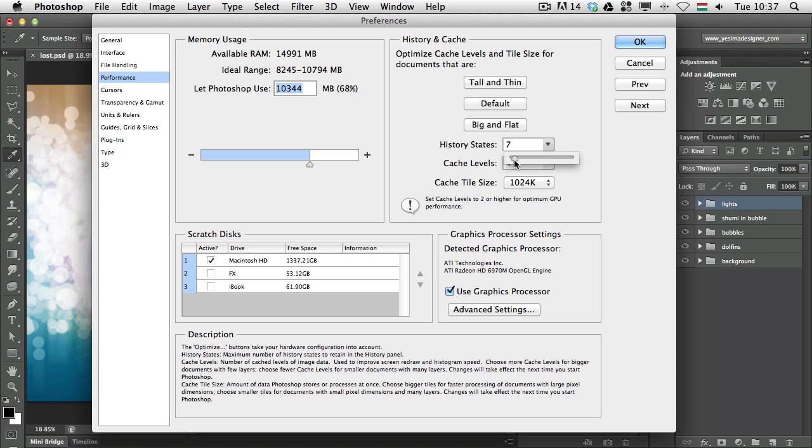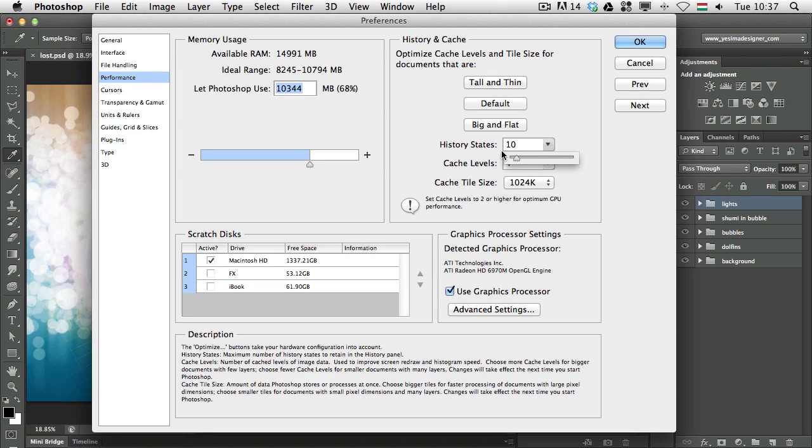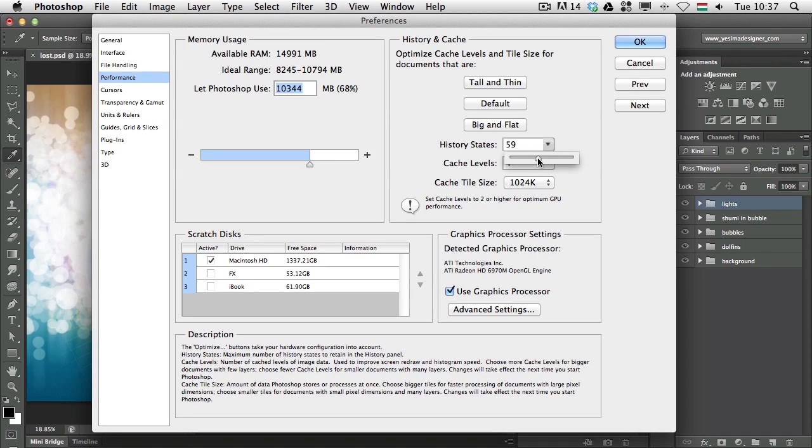Basically, this means how many steps you have to go back in history. So if you make, let's say, 10 changes, and after that the 11th change will remove the first step, so you won't be able to make more changes than that.